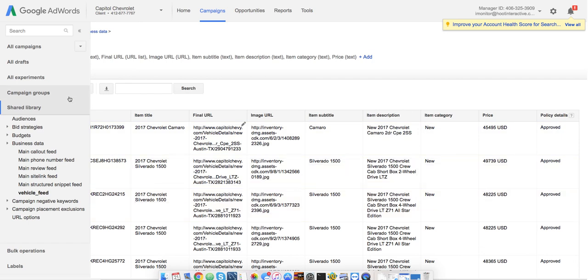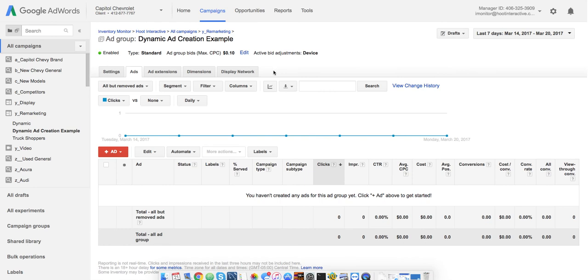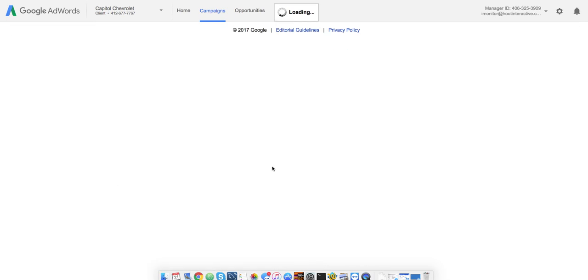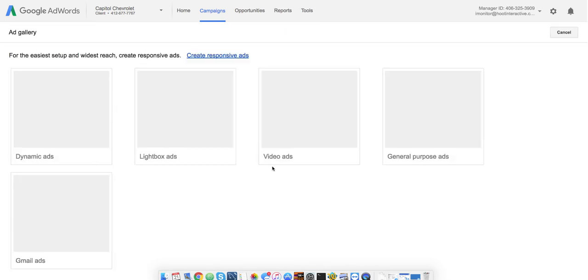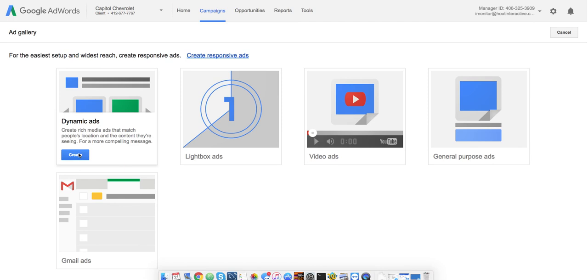Once that's in place, you can head on over to your campaigns, and here's a test ad group that I have that we're going to put some new ads in. I will select Create New Ad from the Ad Gallery, and we're going to select Dynamic Ads.